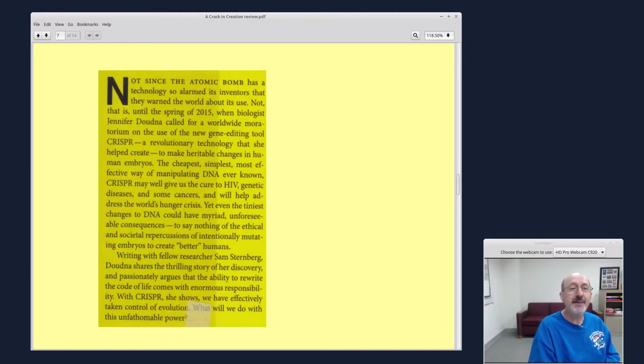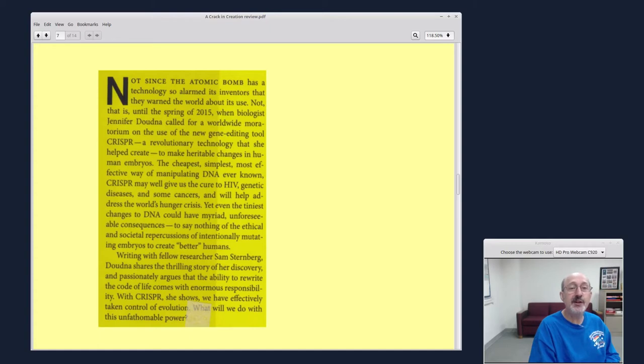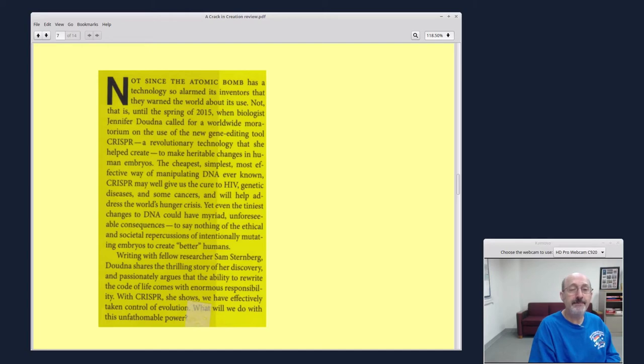Not since the atomic bomb has a technology so alarmed its inventors that they warned the world about its use. Not, that is, until the spring of 2015, when biologist Jennifer Doudna called for a worldwide moratorium on the use of the new gene editing tool CRISPR, a revolutionary technology that she helped create to make heritable changes in human embryos.